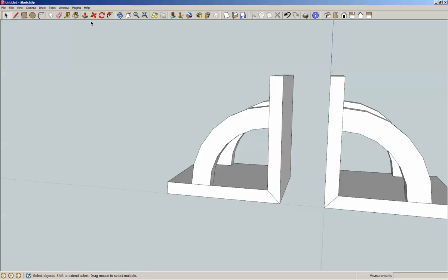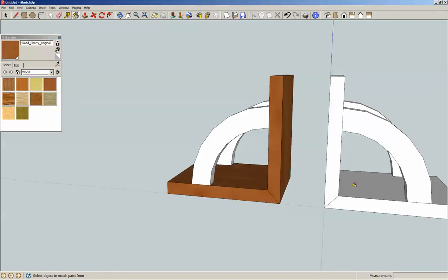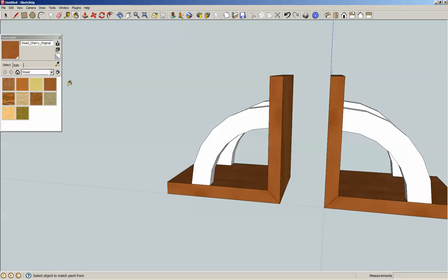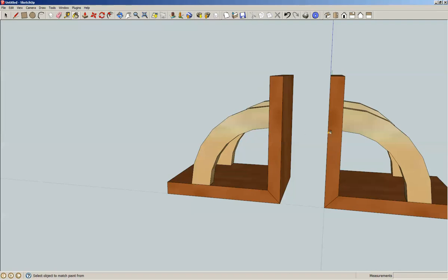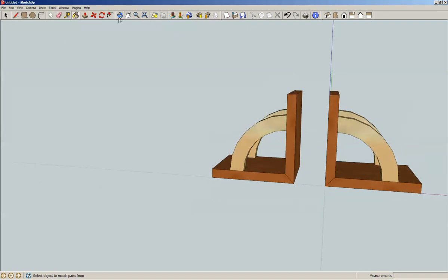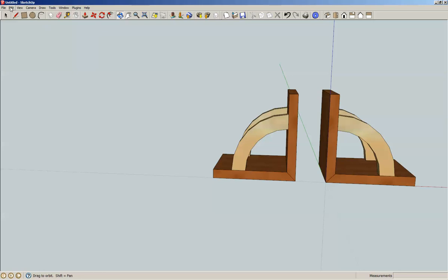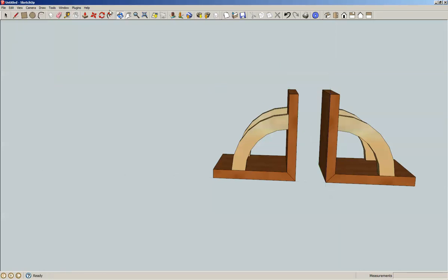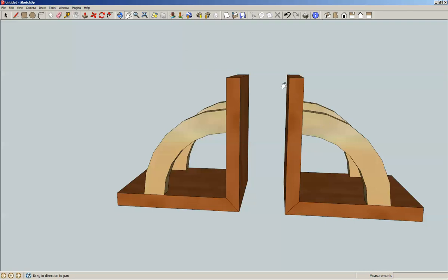And then of course, if I'm going to paint it, I'm going to paint it with my traditional colors, which is cherry and wood floor light. Close that, use the wheel. Let's hide the axes.